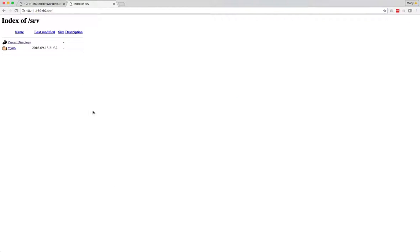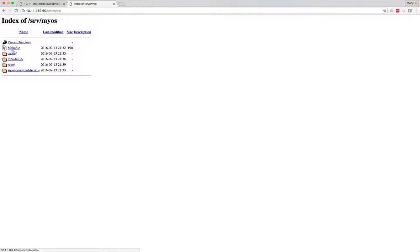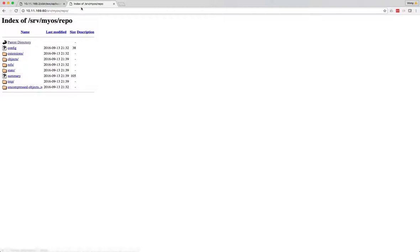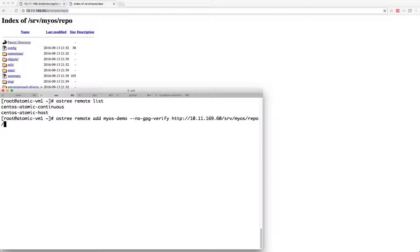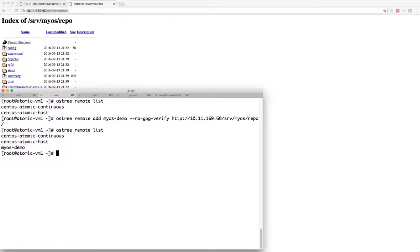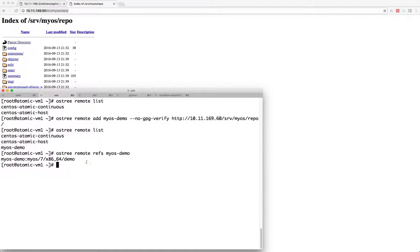We see I've served out that SRV directory and now I can see my content and my repo. So this is actually what I need right here. We have myOS now, and we'll see that we have a branch called demo available.